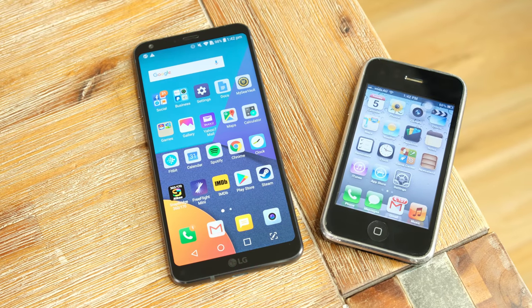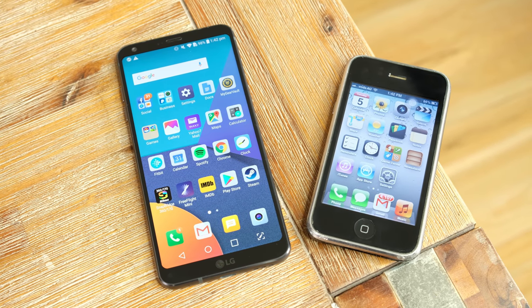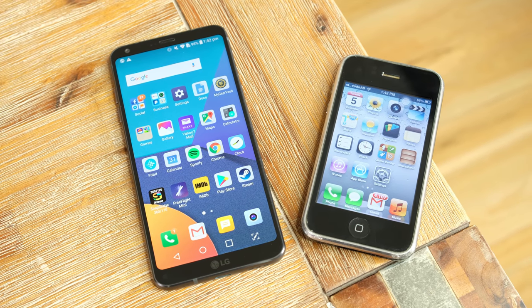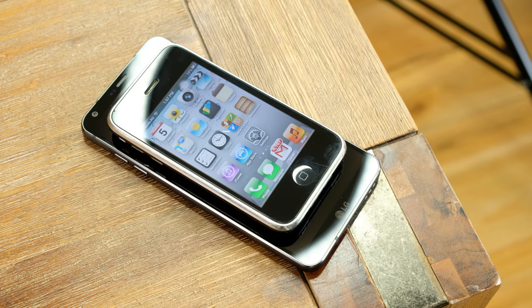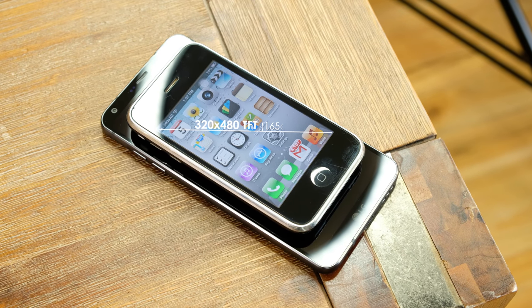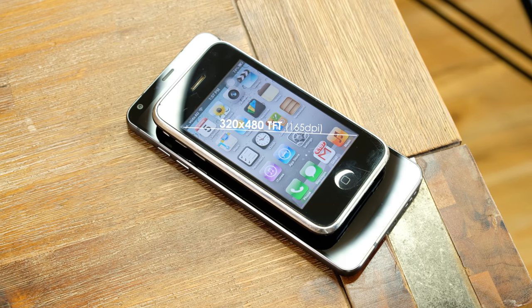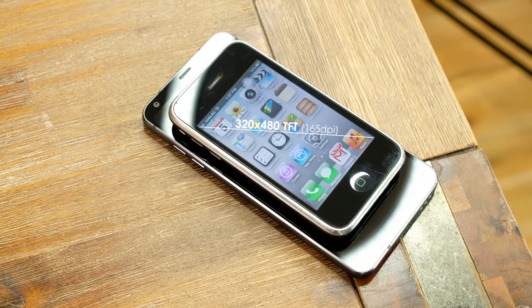The first thing that really caught my attention is just how small the 3GS is. The screen is a 3.5 inch capacitive display with a resolution of 320x480.